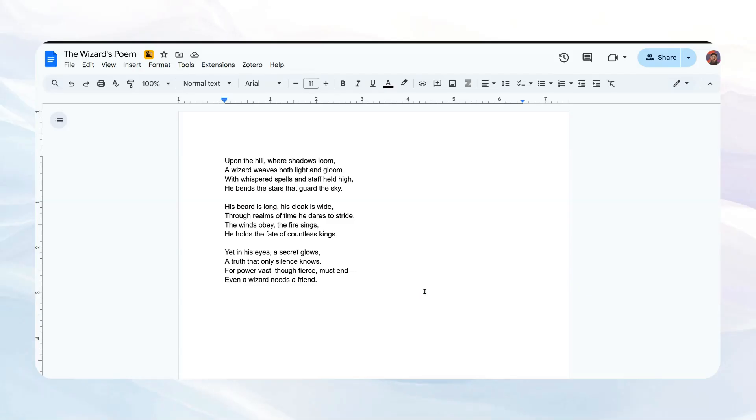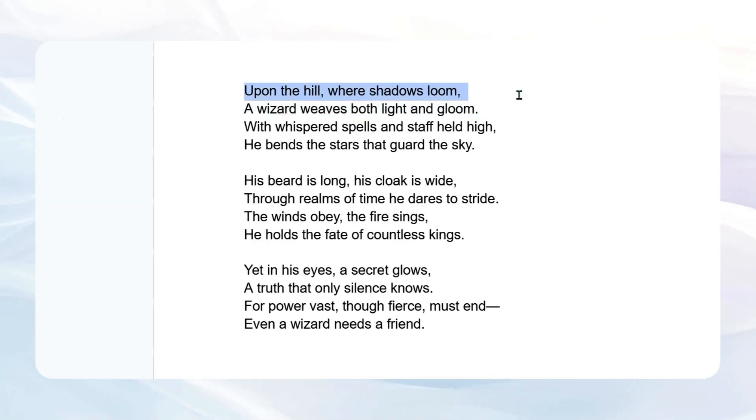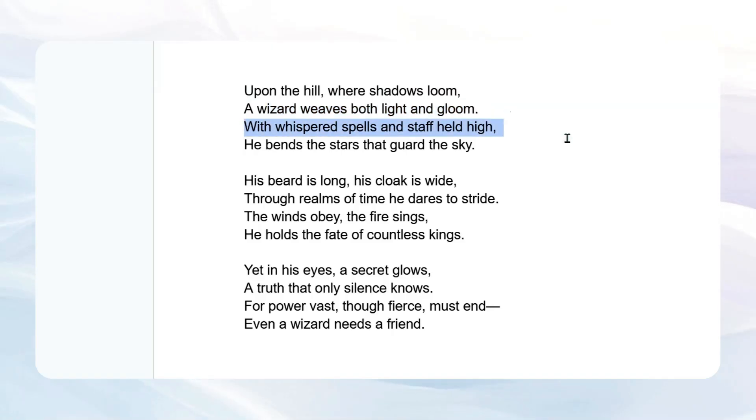The wizard's poem. Upon the hill where shadows loom, a wizard weaves both light and gloom with whispered spells and staff held high. He bends the stars that guard the sky.